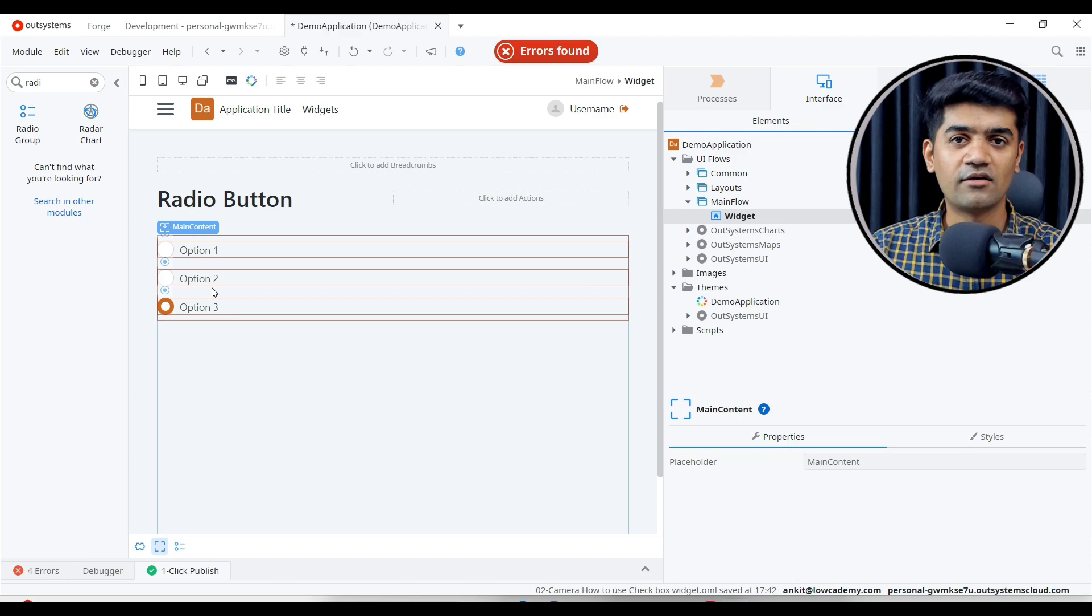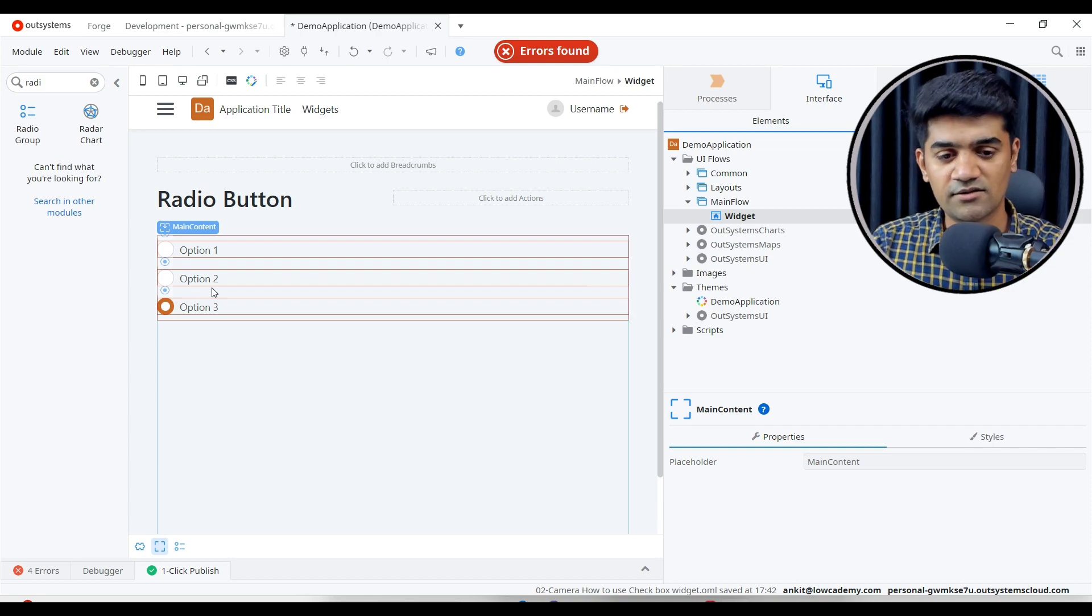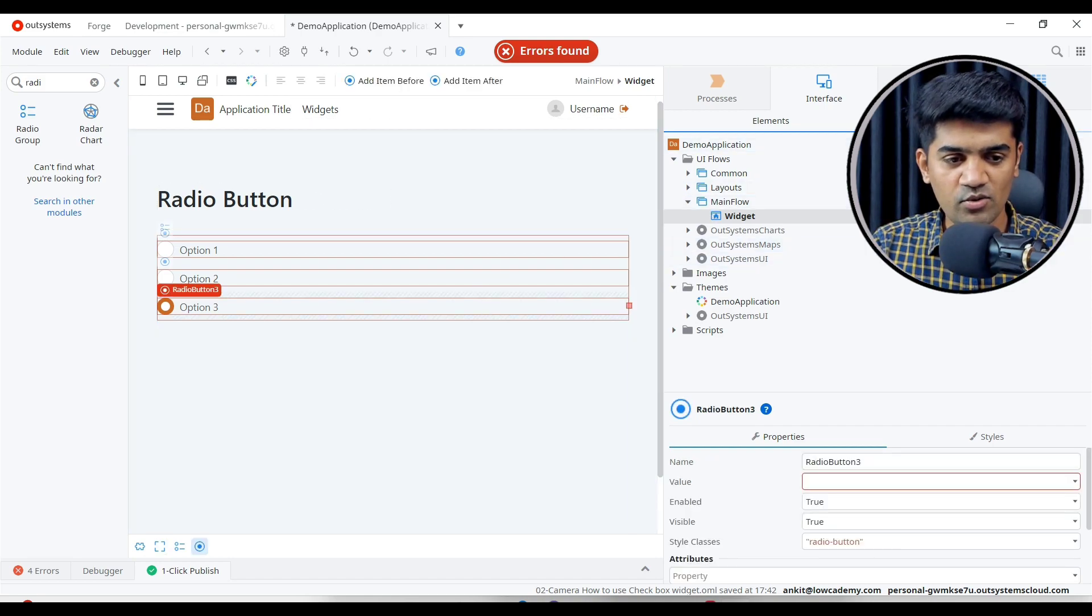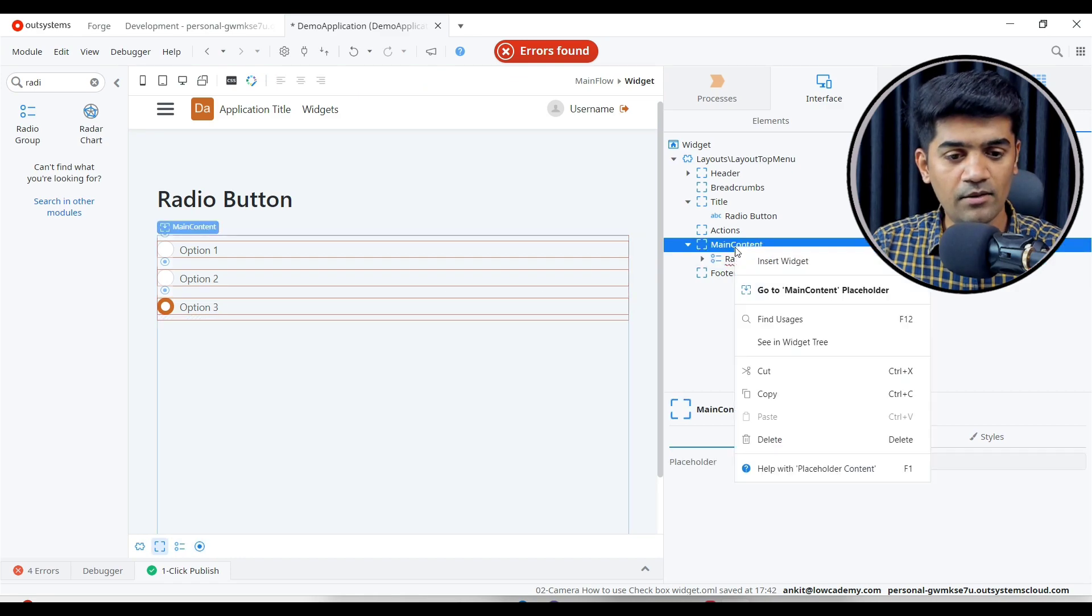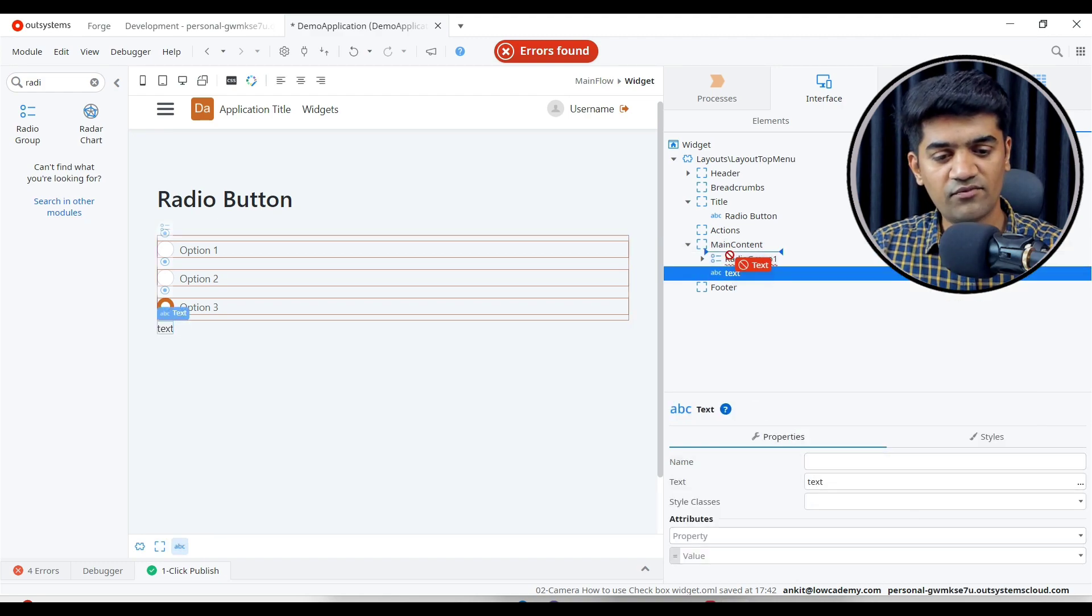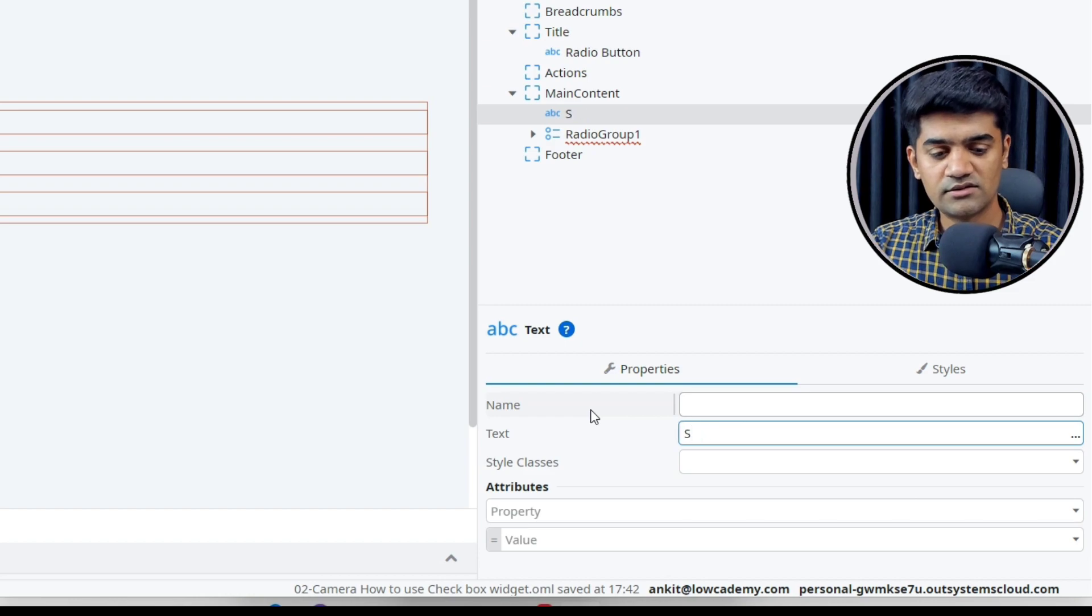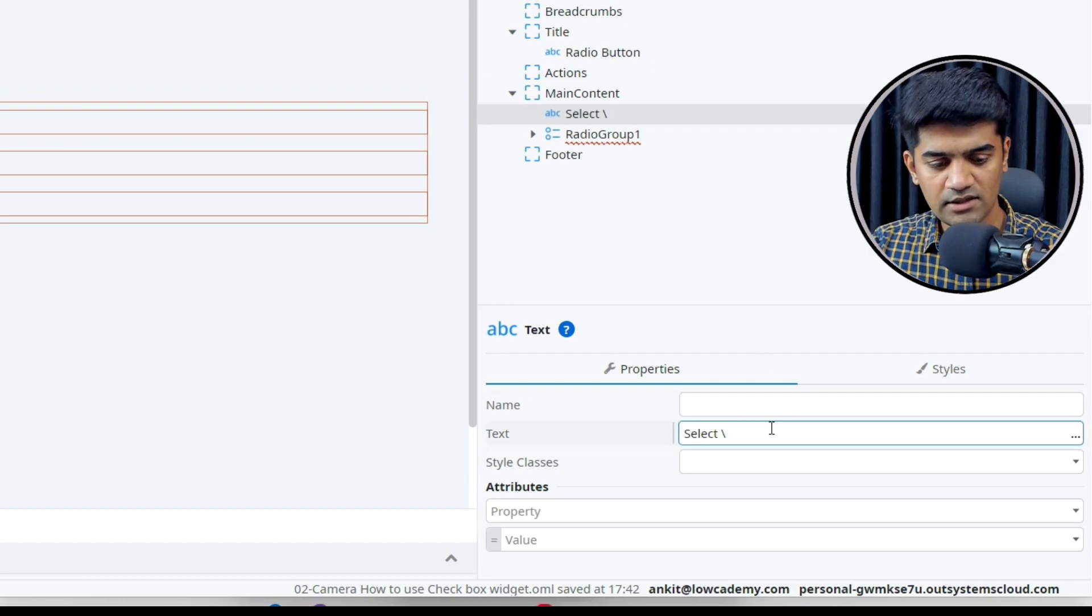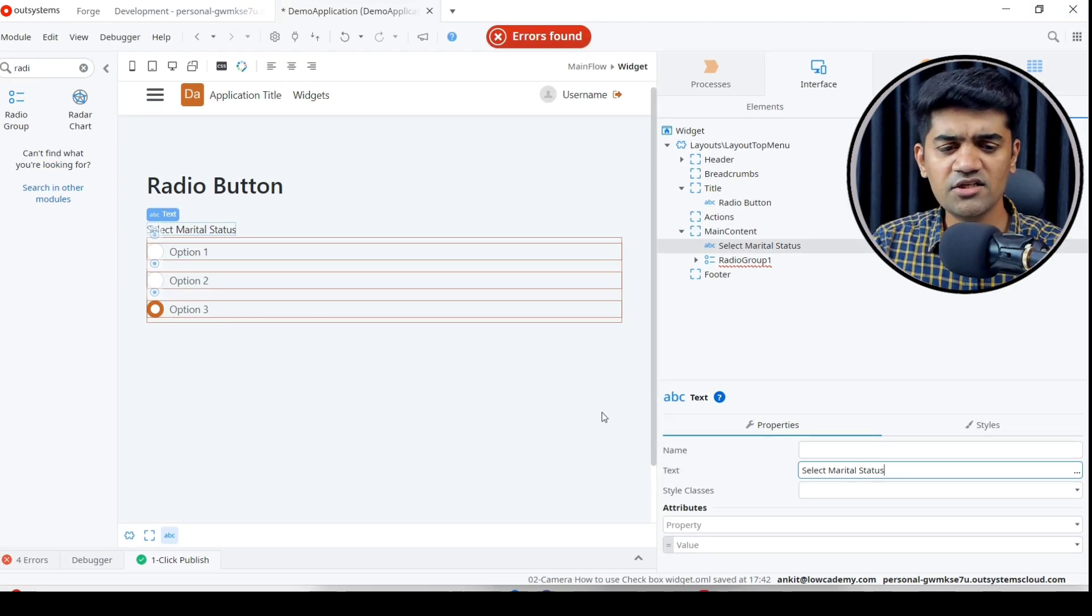We'll design the same thing: married, bachelor, and divorced. We'll ask the user to check their marital status. Let me click here and go to the widget tree. Above the group, I will add a text message. We'll select marital status.